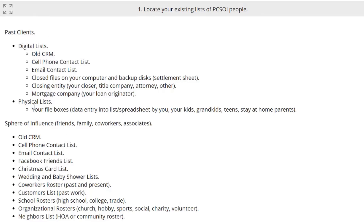There are digital lists and there are physical lists. I'm actually going to go to physical first because it's what old timers like me know — and that is an old file box with data. You may have that information, and if you do, you need to convert it into a digital format. You're going to want to enter it onto a spreadsheet, which we'll show you here in a little bit. You can do it yourself, or have your kids, grandkids, or a parent help you out — somebody you trust to go through that box and get it entered.